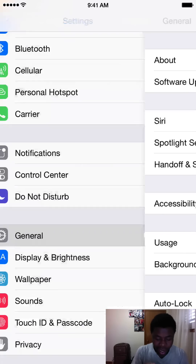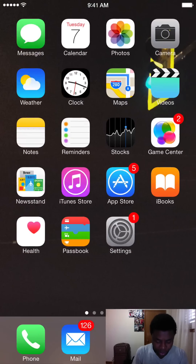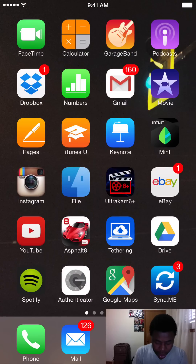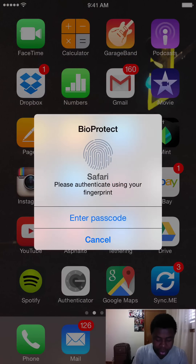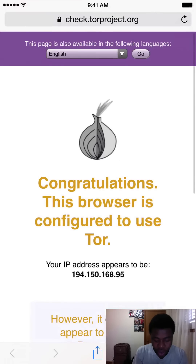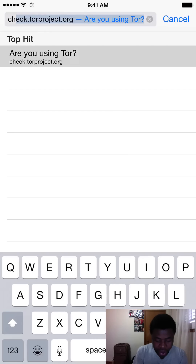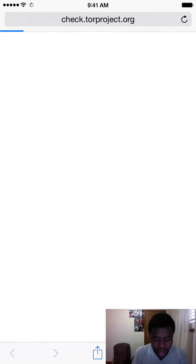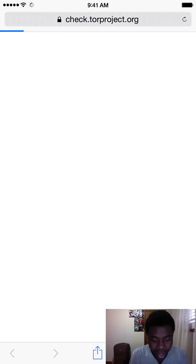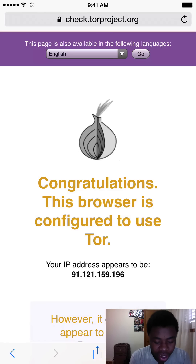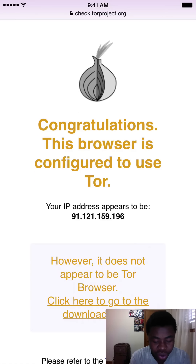We're going to get out of there. Let's check to see if I'm not bullshitting you guys — that I actually have Tor. You guys can see it says congratulations, you have Tor. But I'm going to go ahead and check it again. Are you using Tor? Go ahead and hit that and we should wait for it. Congratulations, this browser is configured to use Tor, and it tells you a random IP address.